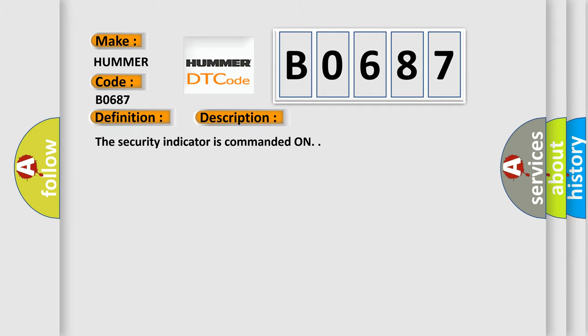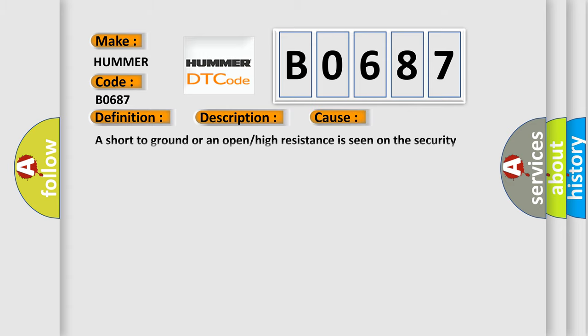The security indicator is commanded on. This diagnostic error occurs most often in these cases: a short to ground or an open high resistance is seen on the security indicator control circuit.